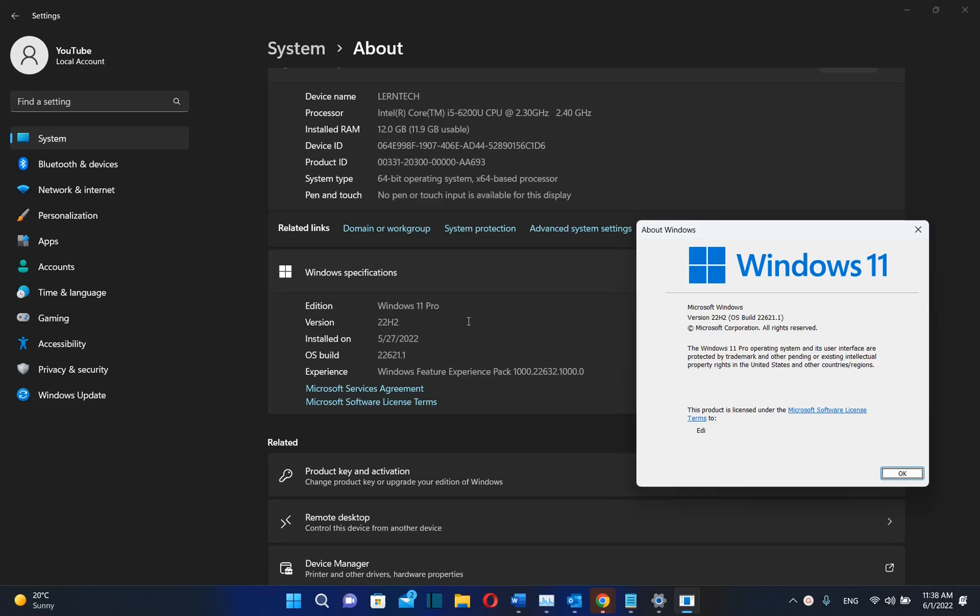But in this video, I'll show you three main fixes or features that Microsoft will provide once you install Windows 11 22H2 version.